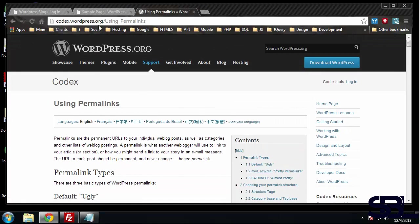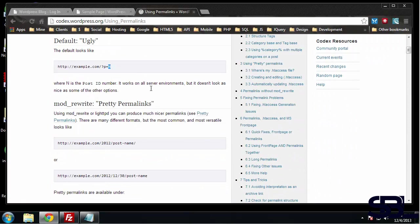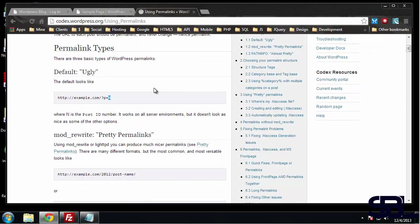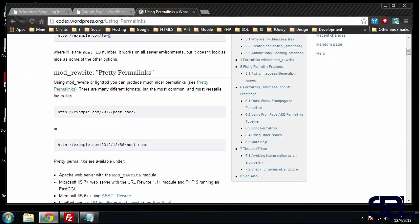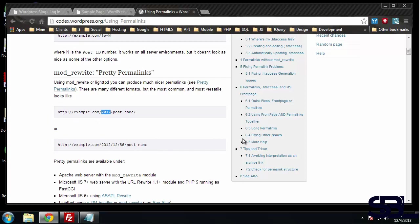The codex.wordpress.org slash using permalinks page is really helpful - it tells you everything there is to know about permalinks. Here's what they call pretty permalinks, where we have the actual post name in the URL as opposed to just the ID. In some cases you might want to include the date or the category - you can do that as well. You can even create a custom structure.